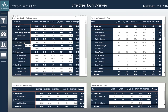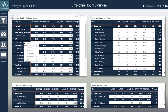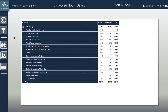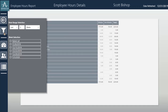From this page or the overall hours page, I can actually drill through on an employee. I can select an employee, right-click, go to drill through employee hour details, and here I get to see the details over the last however many weeks I choose and which classes or departments that Scott Bishop has worked on.